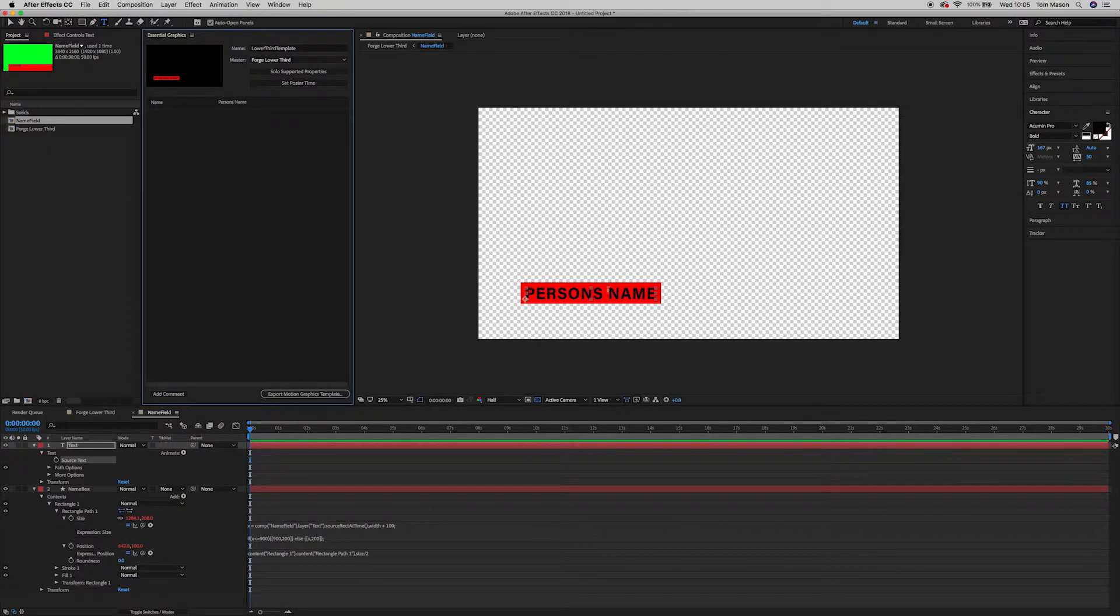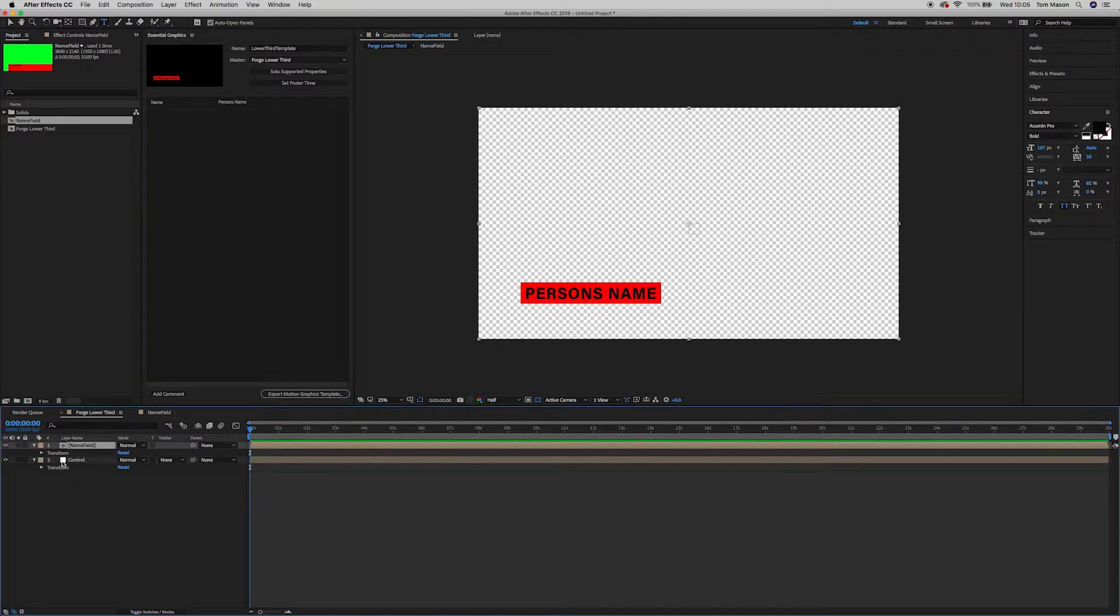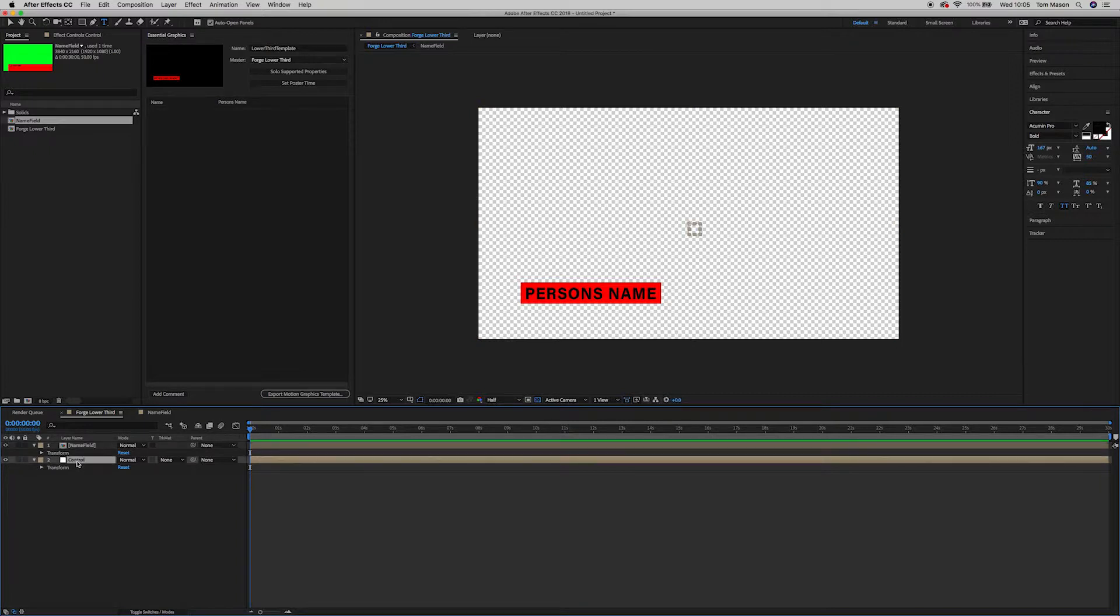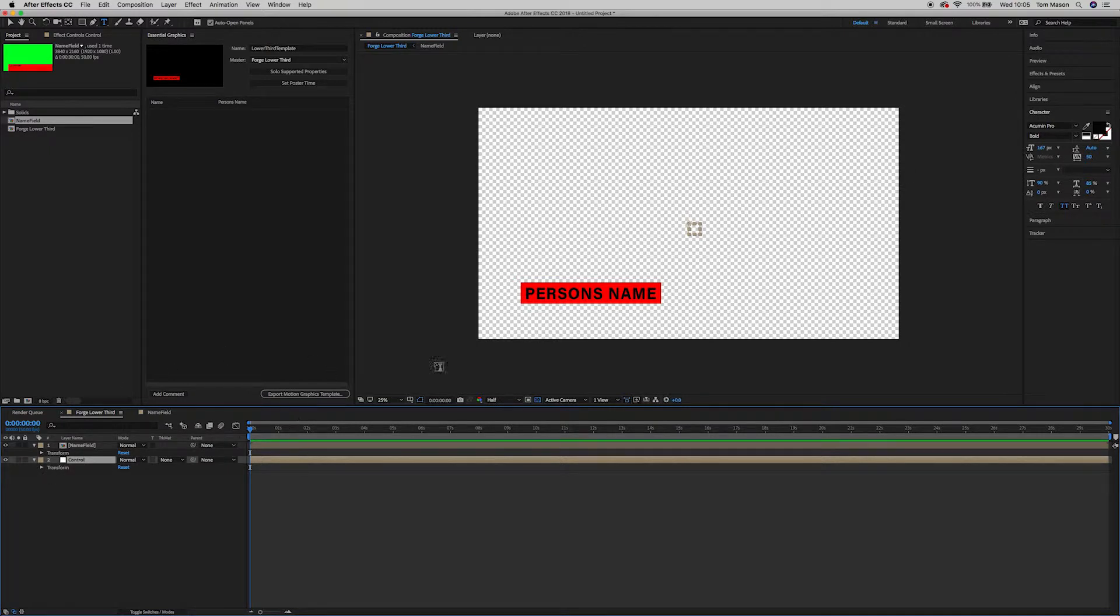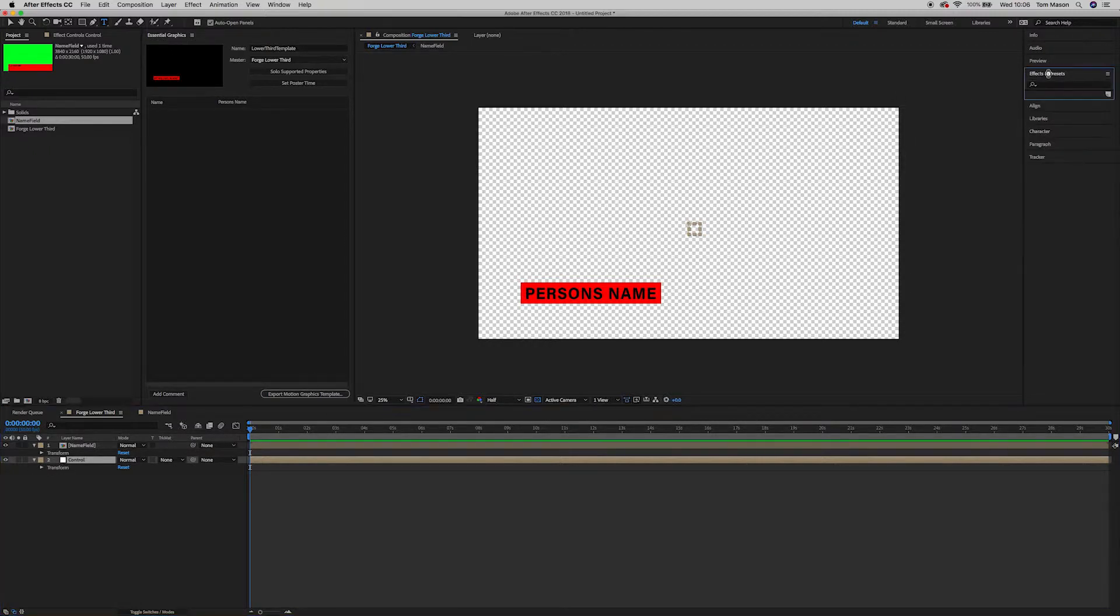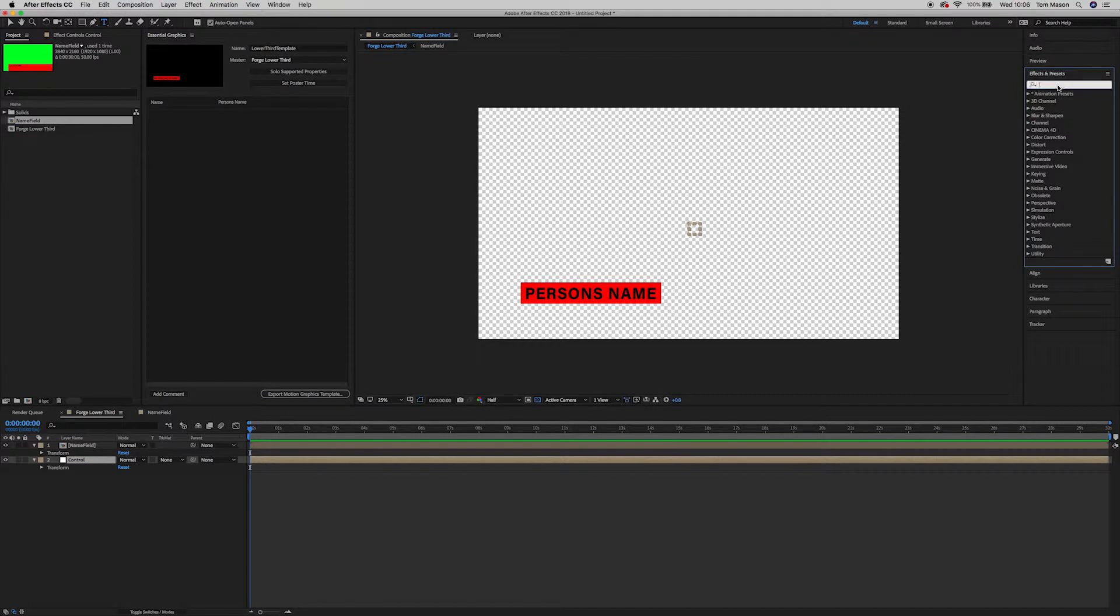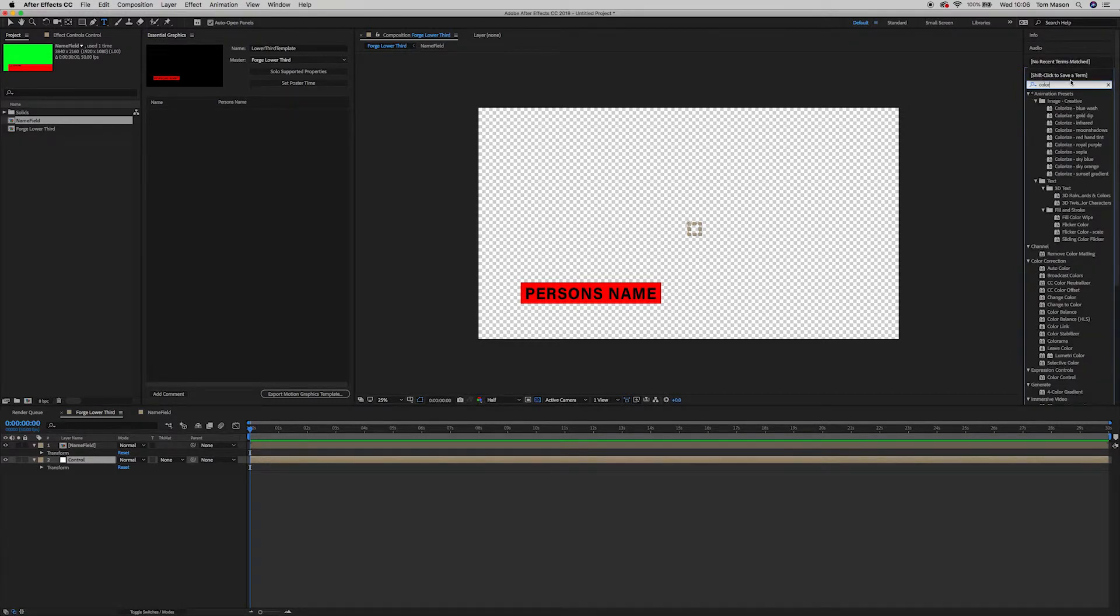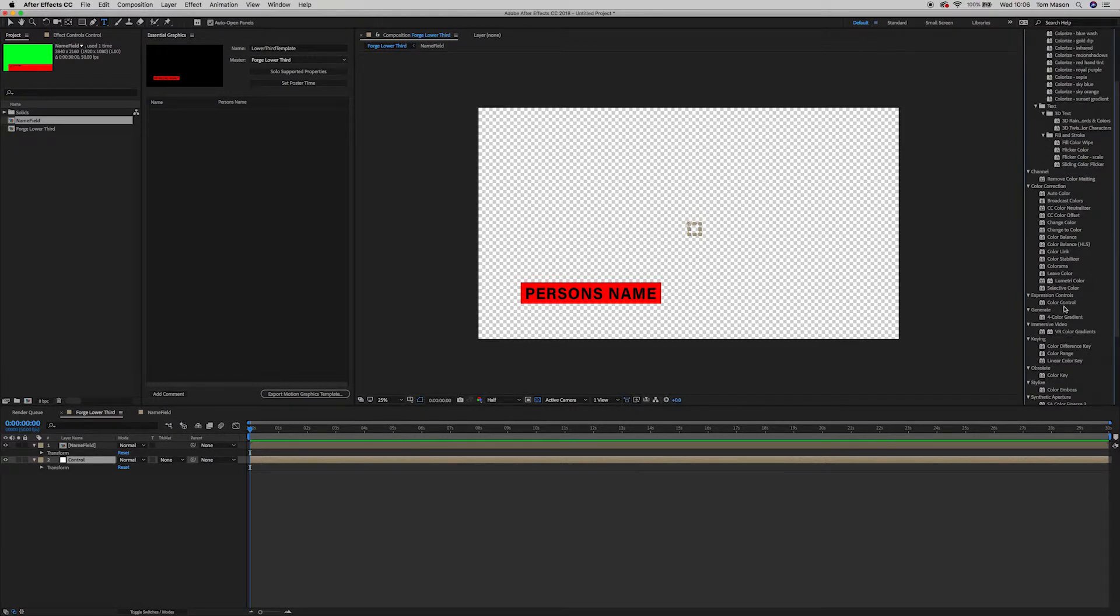So I'm going to go with the color. We want to change the color of this text box. So I'm going to do that within this control layer just to keep everything really straightforward and really neat. To create this color, we're going to go into Effects and Presets. I'm going to search for color, that without a U because it's color control.